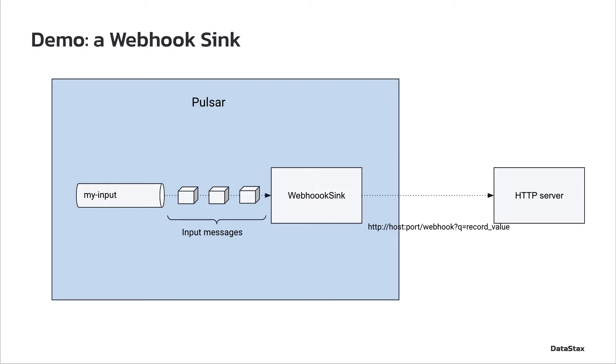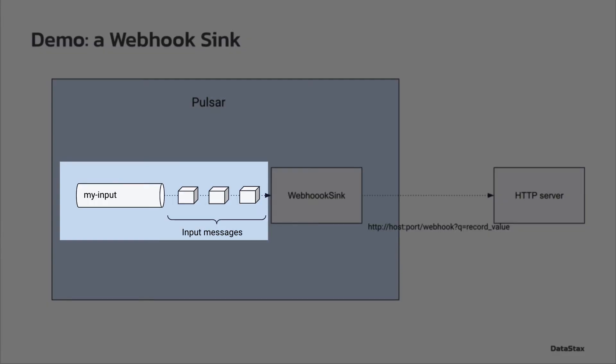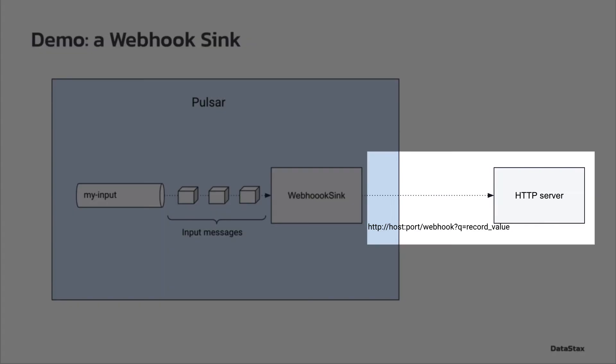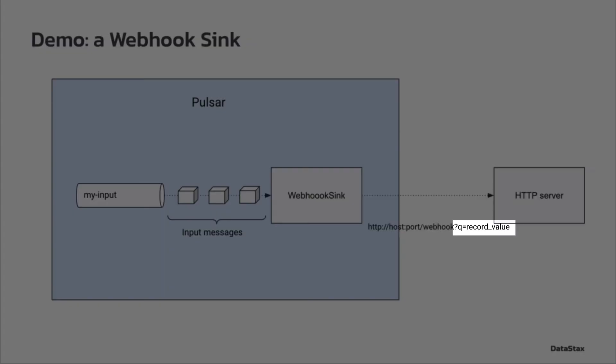For this tutorial, we will see how to build a basic webhook sink that gets string messages from the topic my-input and calls an HTTP endpoint with the string given as a parameter named Q. The URL for the webhook endpoint will be configurable at the sink creation.